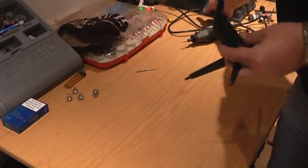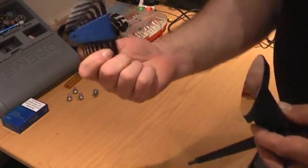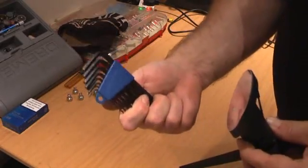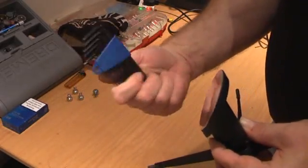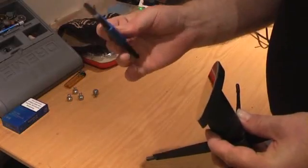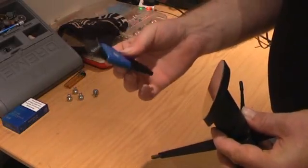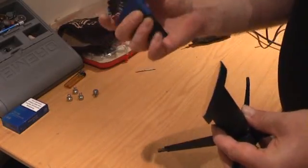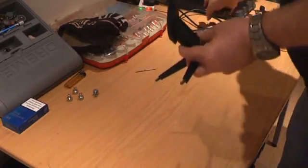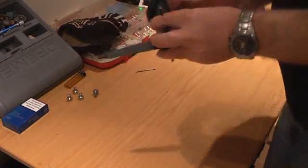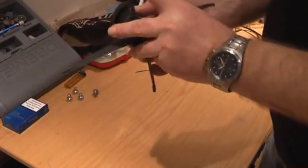...you're definitely going to need a set of these, which are metric allen keys. You're going to need a set of metric allen keys. Right, so how does it work?